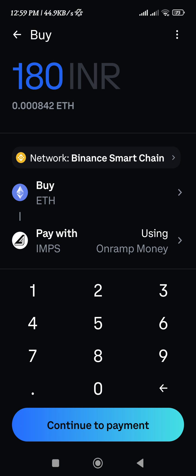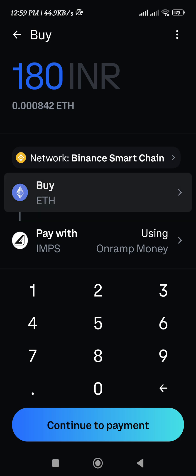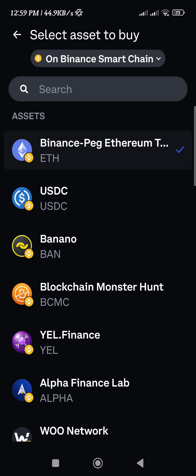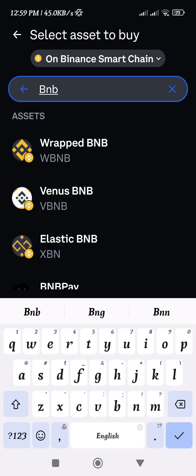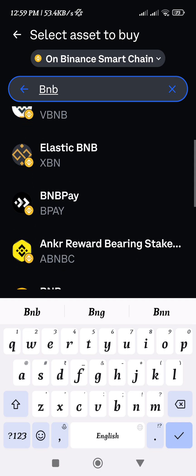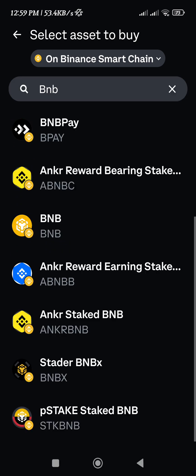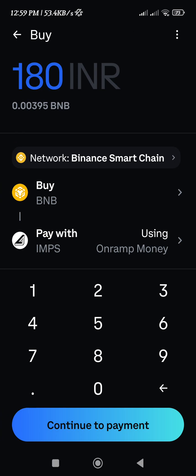After that, it will be on Buy Ethereum, but you need to tap on this section and search for BNB. Once you find BNB, select it. Now we have BNB based on the Binance Smart Chain. Here you need to enter the amount you want to spend to purchase BNB on Coinbase Wallet.